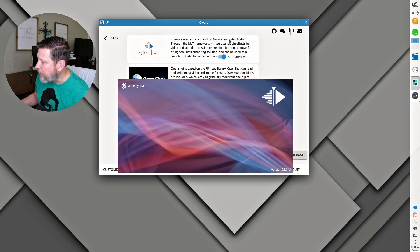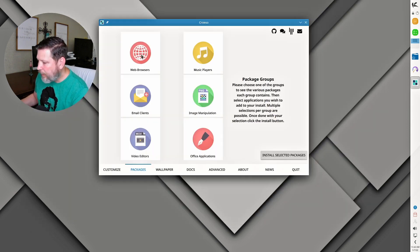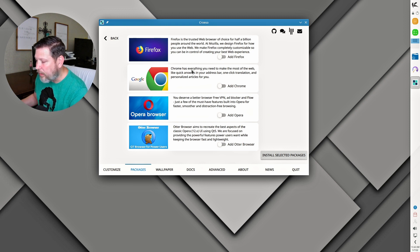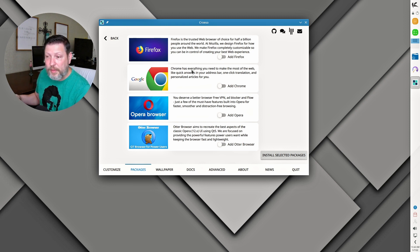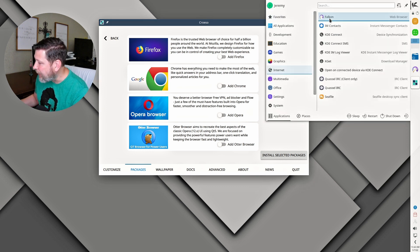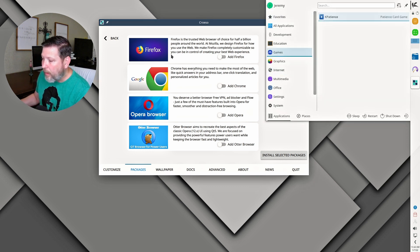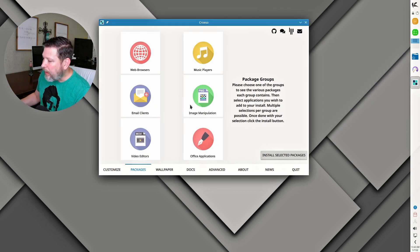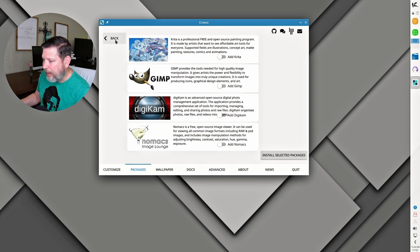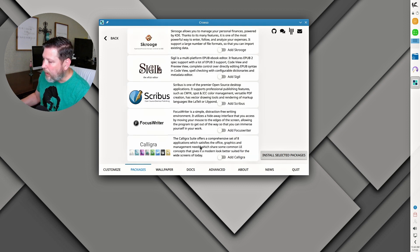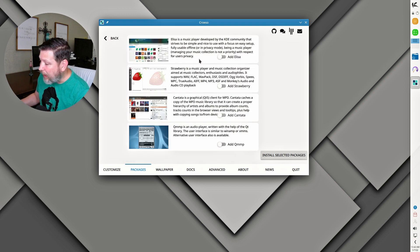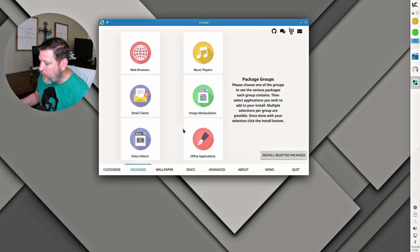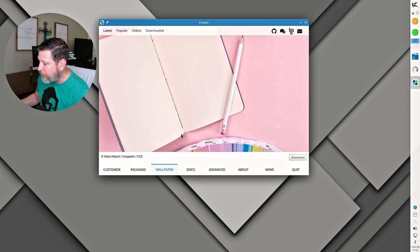So we have Kdenlive installed. We see it here in our menu. Pulls up here, it boots up ready for us to use. This is nice that they have these here, install set up this way, but this is what they have for you to use. They have Falcon as their web browser, and then they have four other choices. Also image manipulation—you have GIMP, Krita, Digicam, Nomax. Office applications, we already have LibreOffice. These are some of the music applications. We did get to see how it installed from here. I do appreciate that.